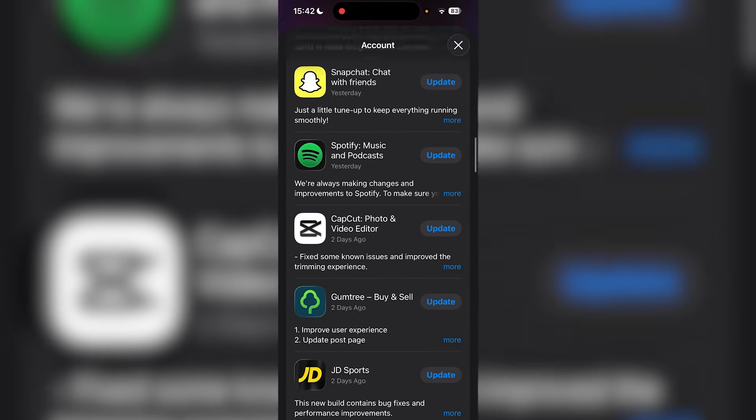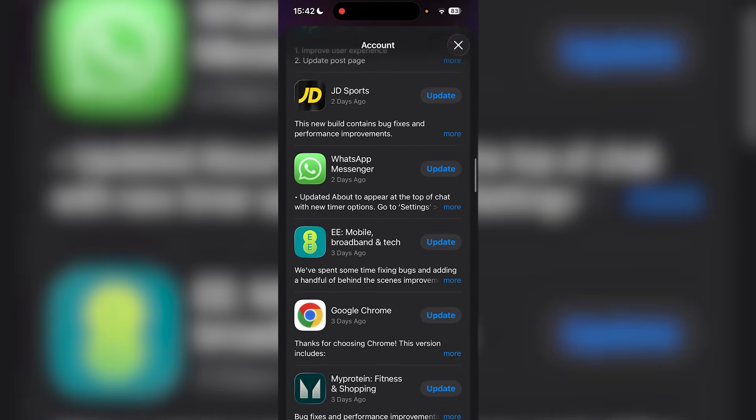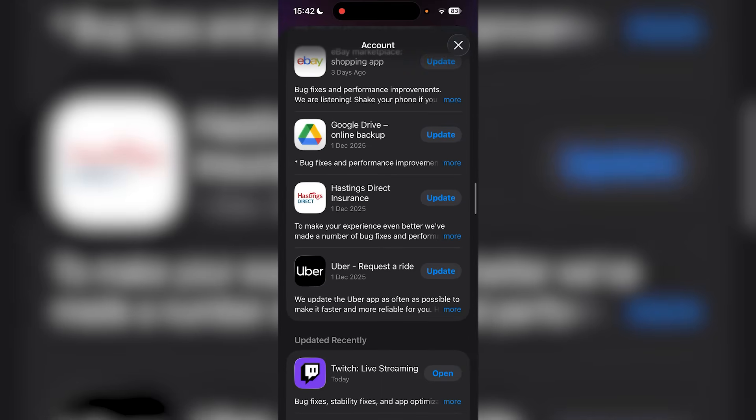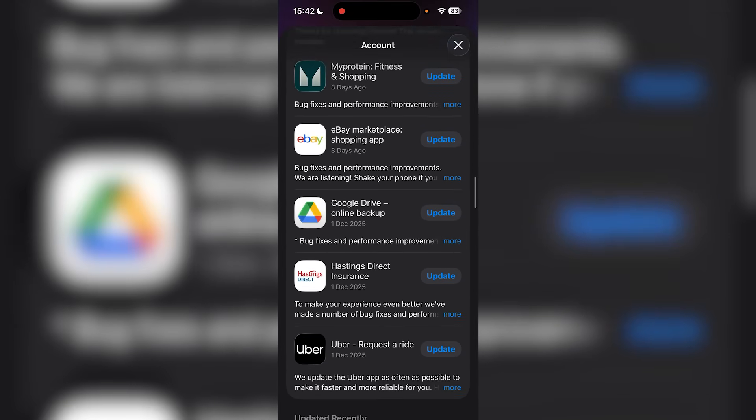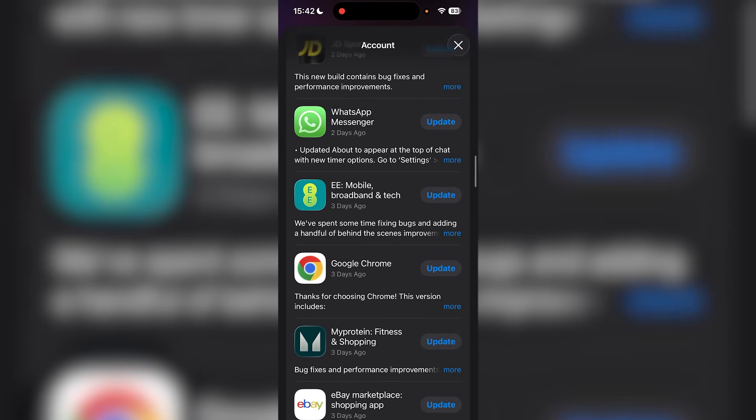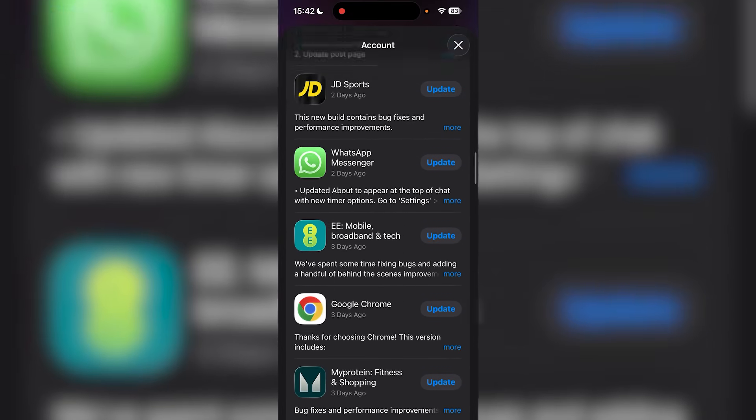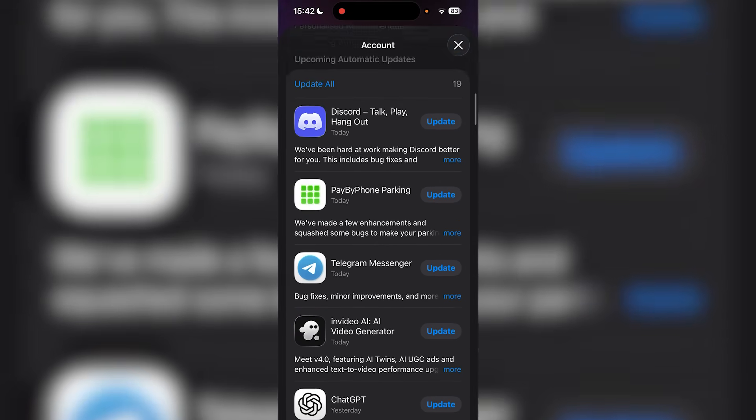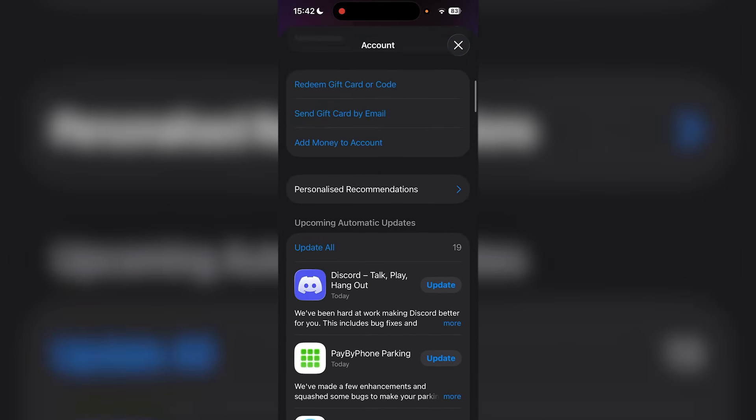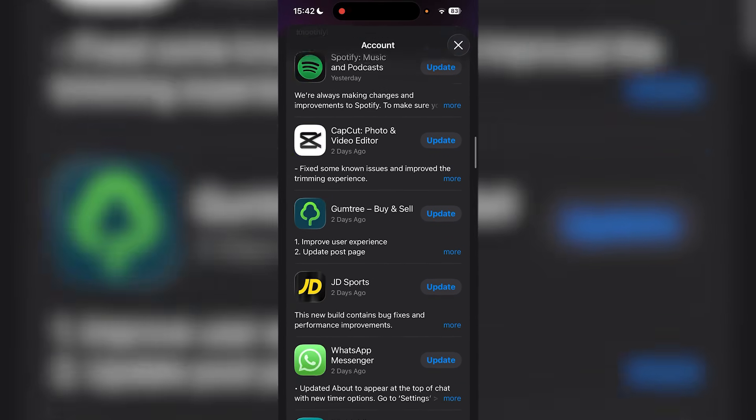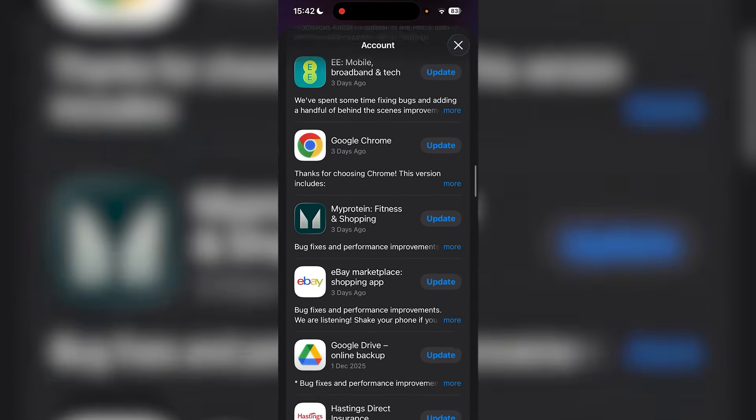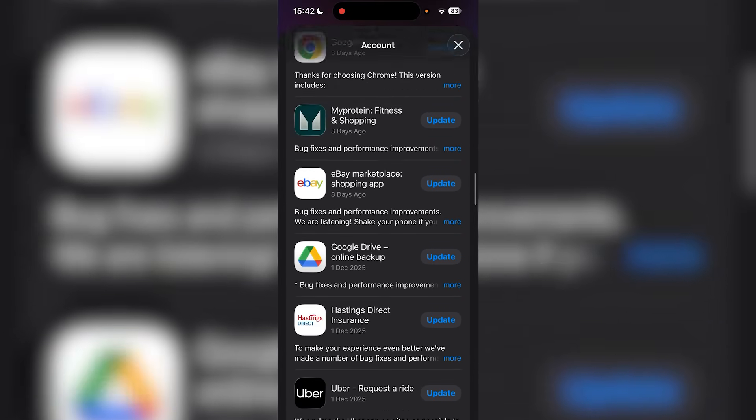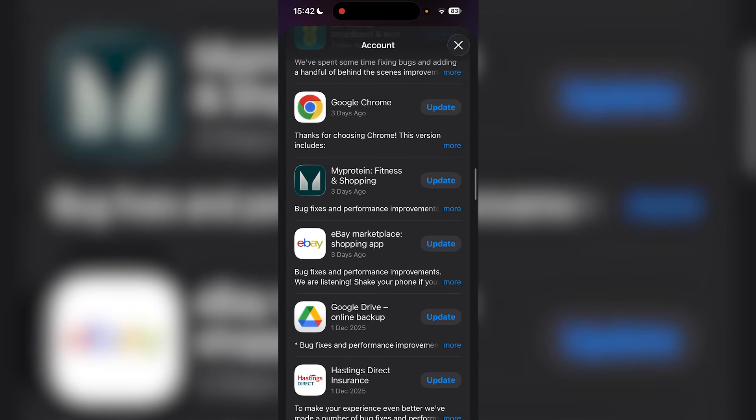If YouTube has an update available, you need to make sure you update YouTube. It can also help to update Google Chrome if you're using Chrome or any other internet browser. Just make sure YouTube is updated.